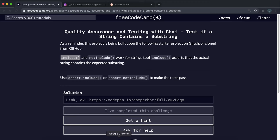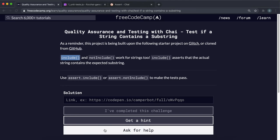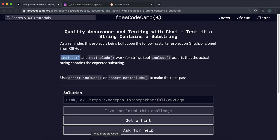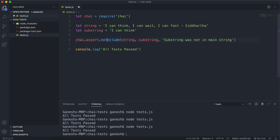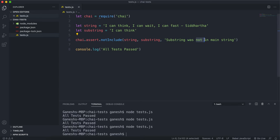Now the opposite method to this is the notInclude method and that also works with strings, so we can say notInclude here, and once again we give the main string and the substring, and this time we can say something like substring was in main string if it fails.